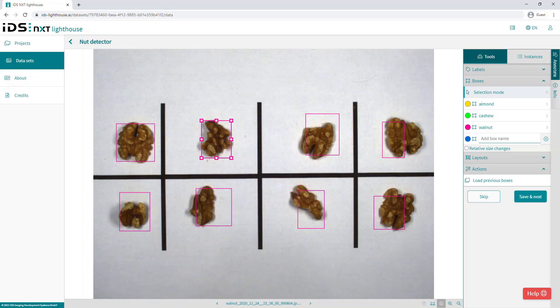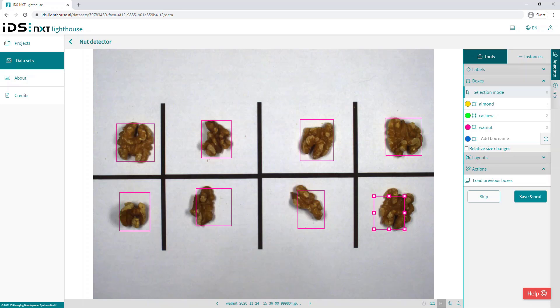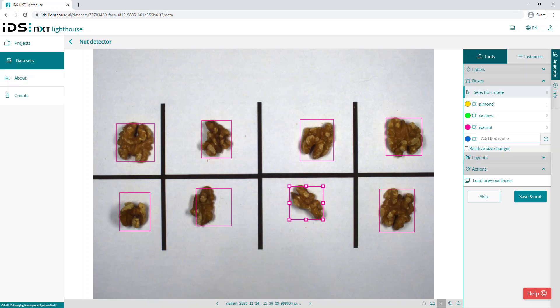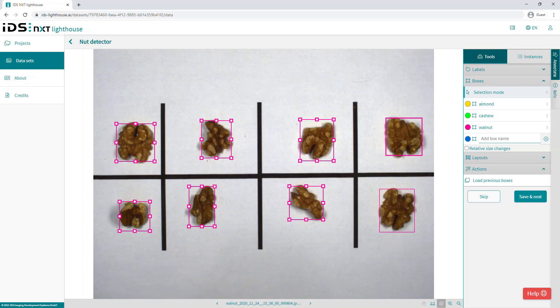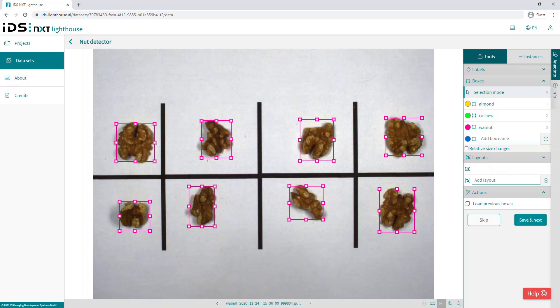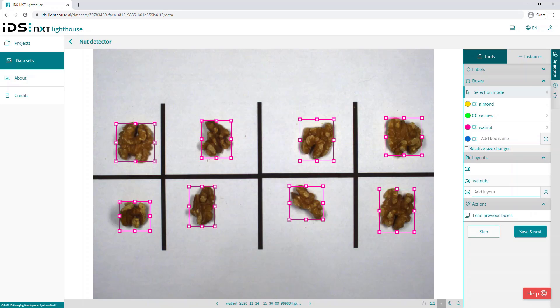Or we can even create a number of fixed layouts for specific scenarios, which can greatly accelerate the labeling process in situations where the objects are consistently positioned in the training images. For example, maybe electronic devices and checking for specific components or looking at variety packs of chocolates or of biscuits. Simply select all the appropriate boxes in the scene, enter a name for the layout and then click the add button. And this layout and any other layouts created are then available with a single click.